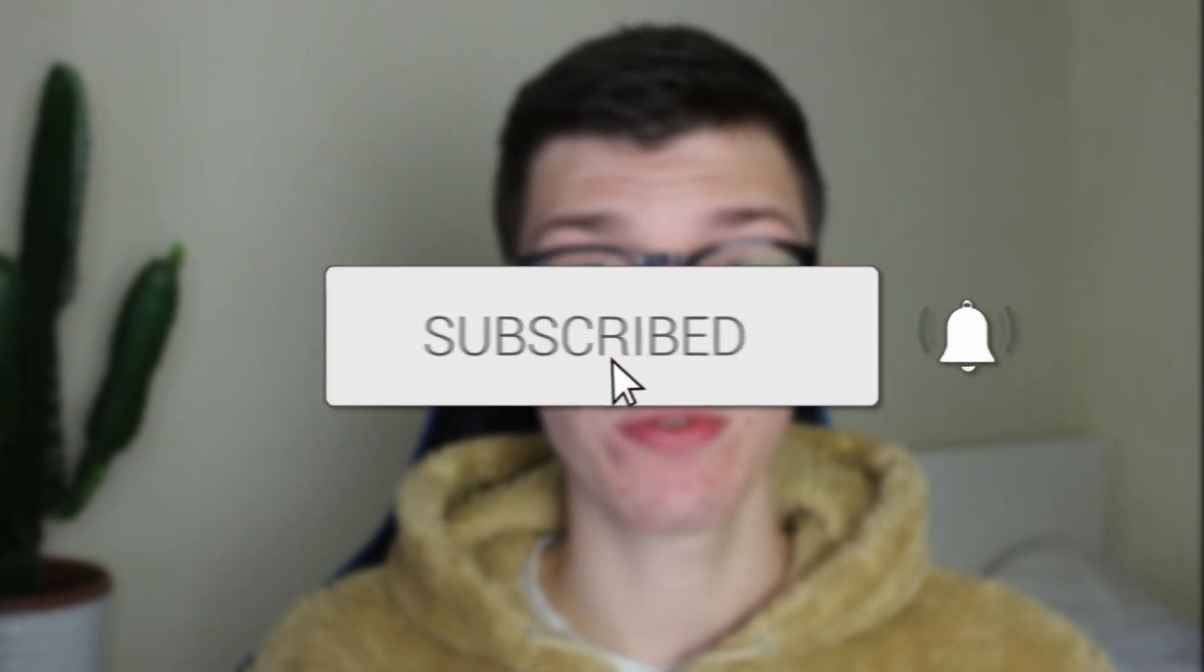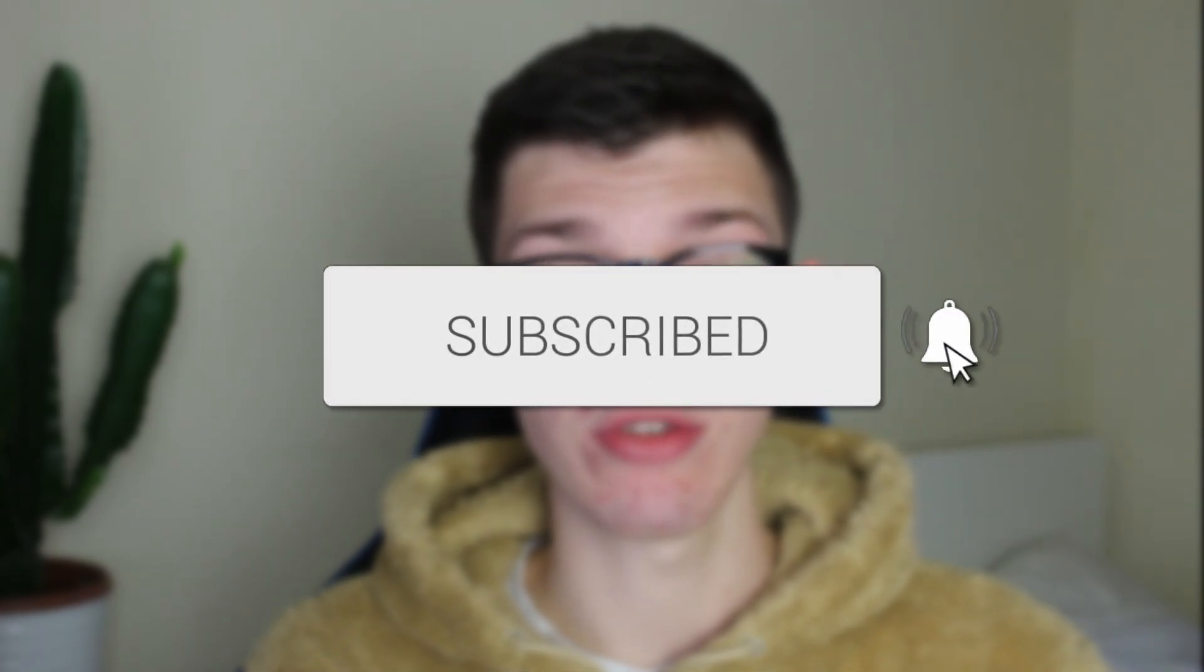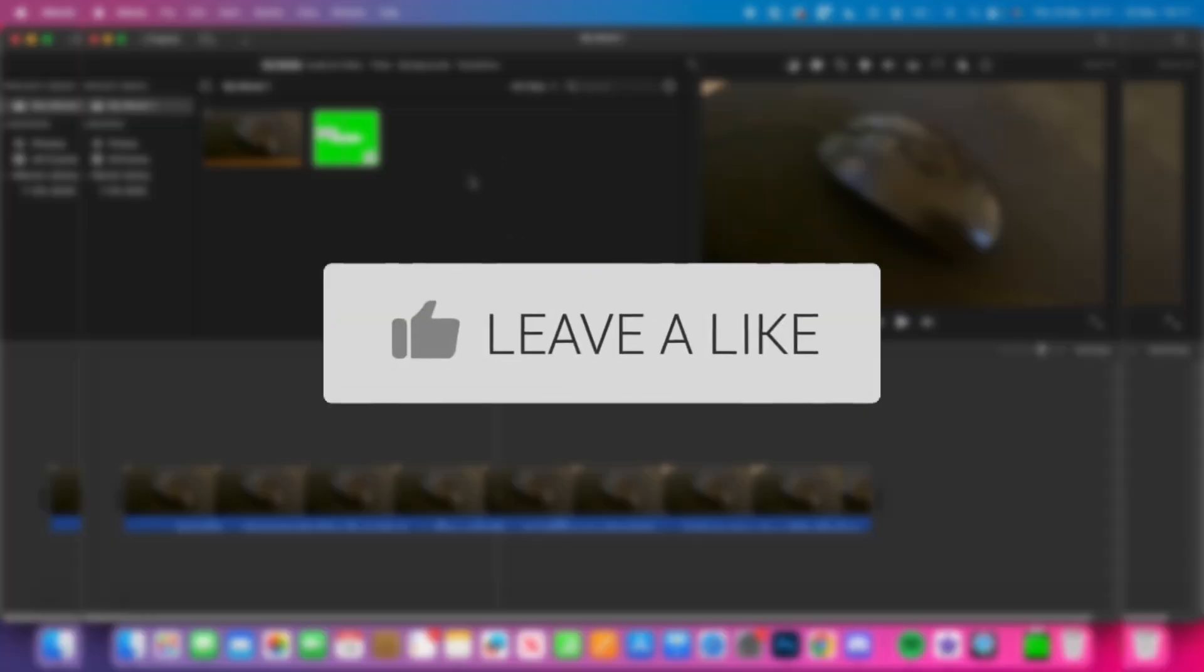We'll guide you through how to remove your green screen in iMovie on your Mac. If you find this guide useful, then please consider subscribing and liking the video.